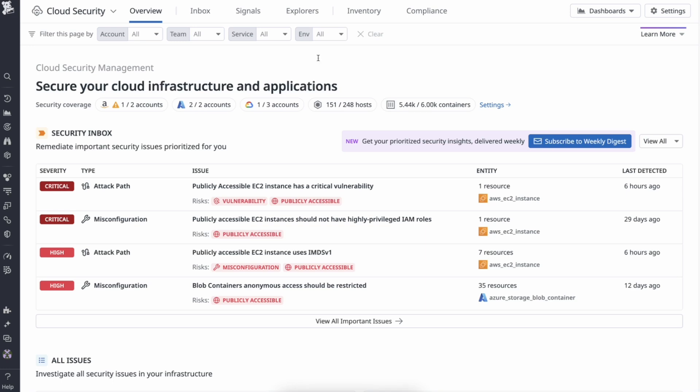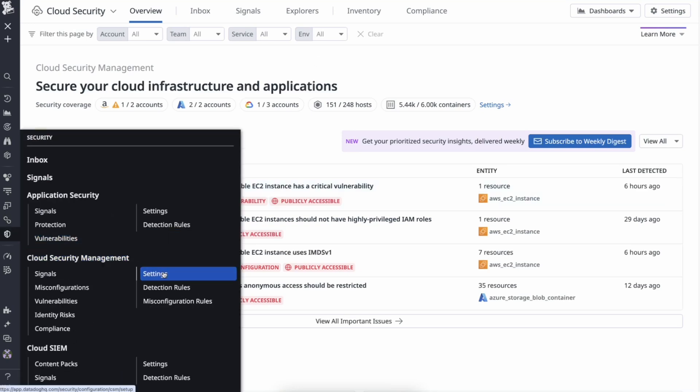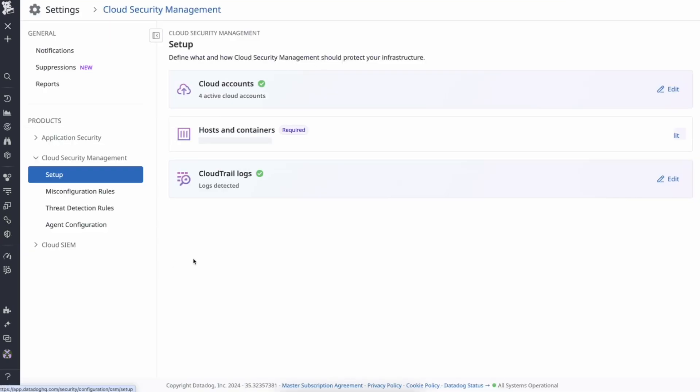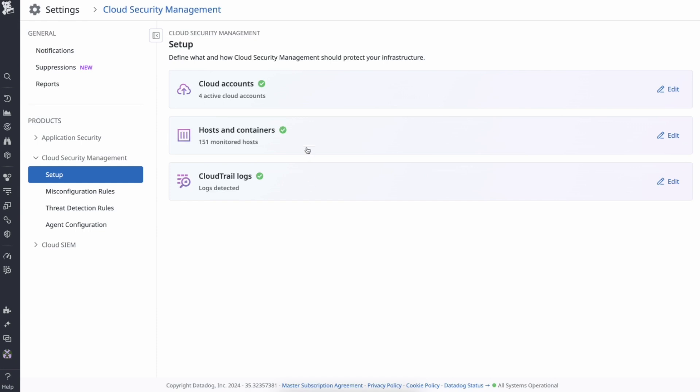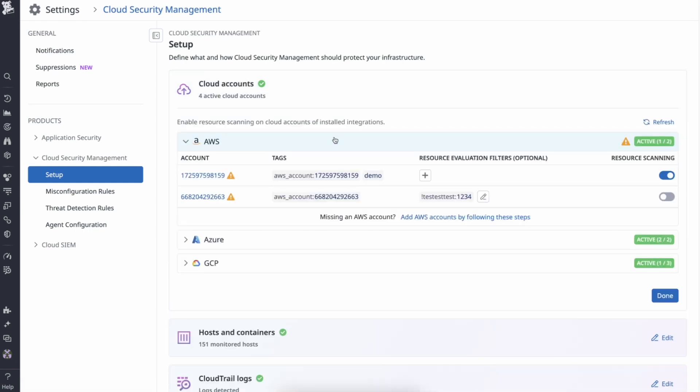To enable KIM, go to Settings under Cloud Security Management, go to Cloud Accounts, and then Enable Resource Scanning.